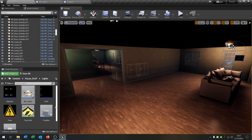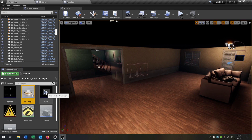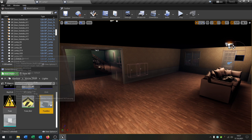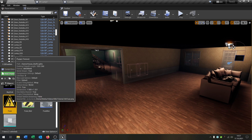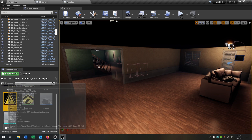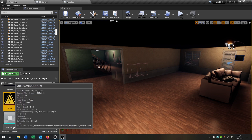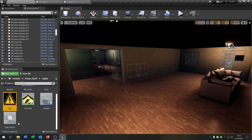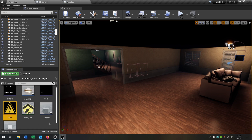First of all I prepared a few things for this. We have these sound waves — the big click and the normal click. We have this texture here for the fuse and the material, and we have the light switch which is just a static mesh.